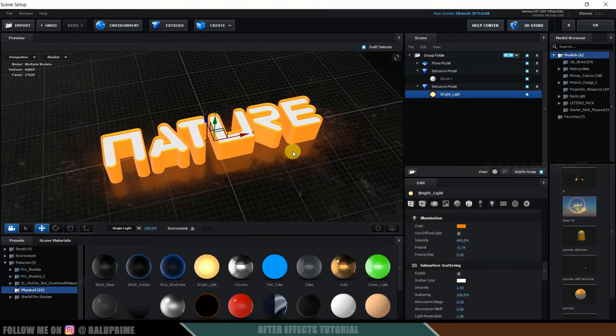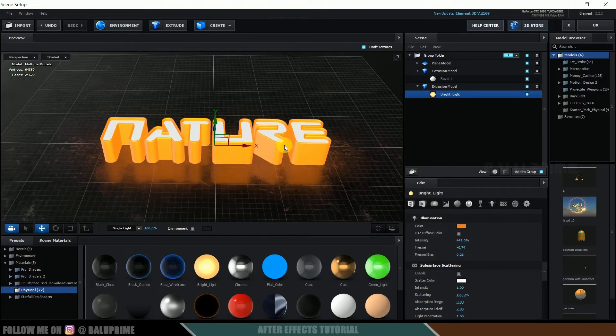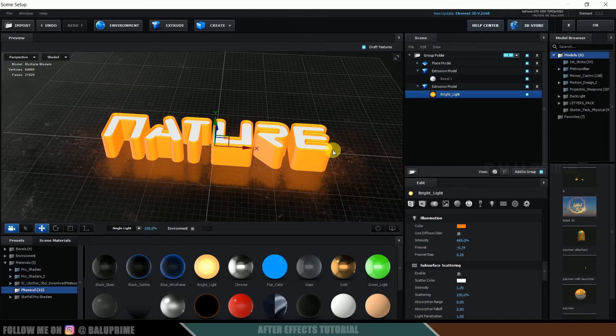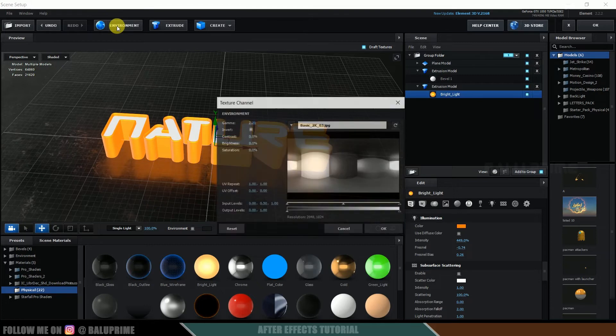So once it is done, you can change the environment here which changes the look of the scene. So for that, click on this environment button.